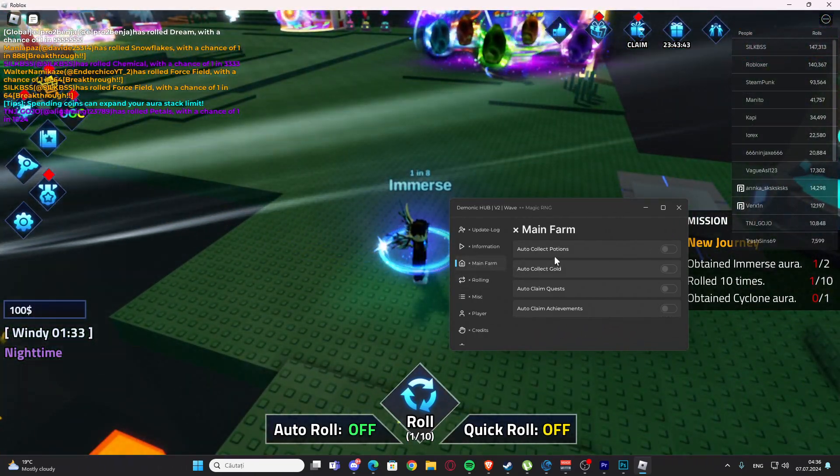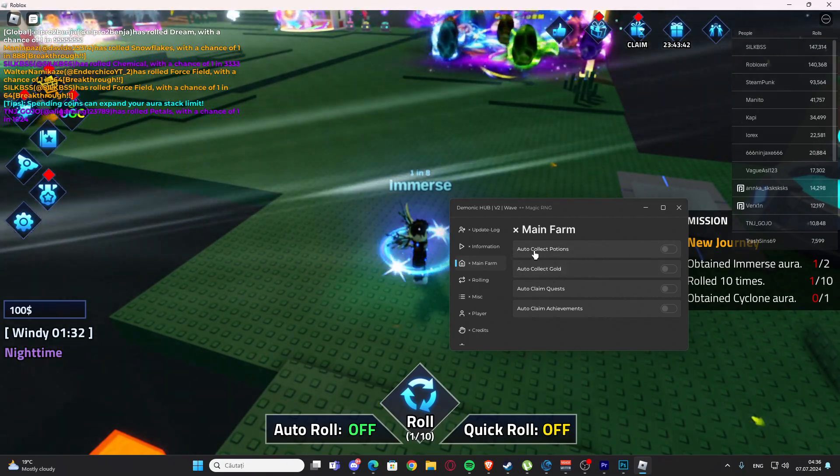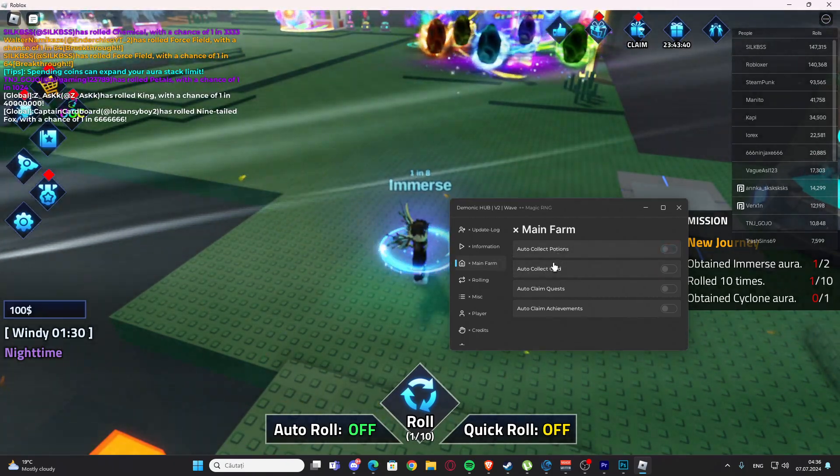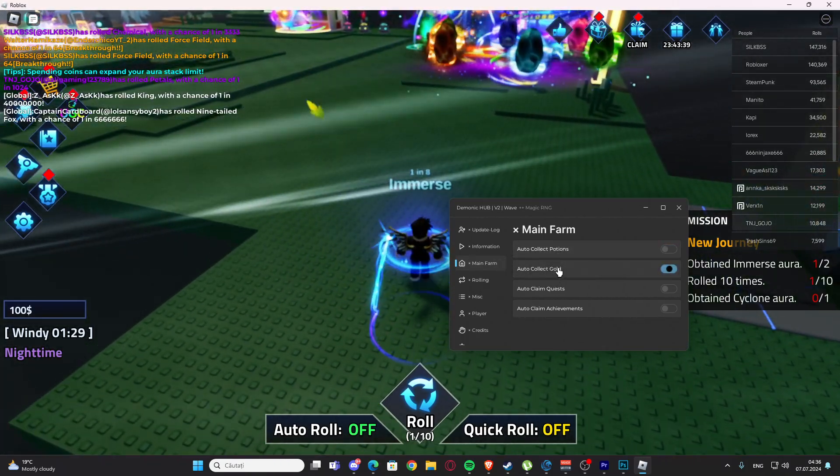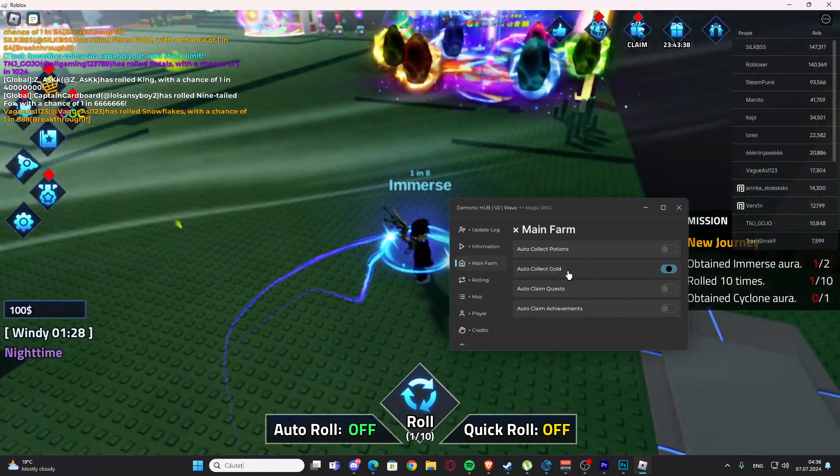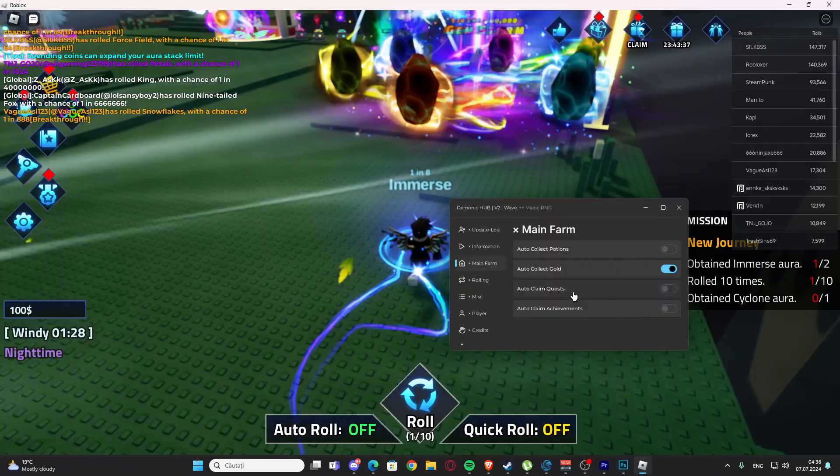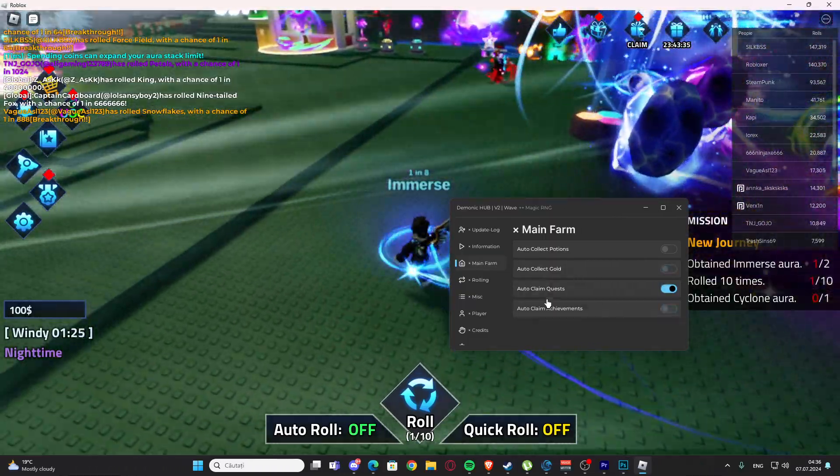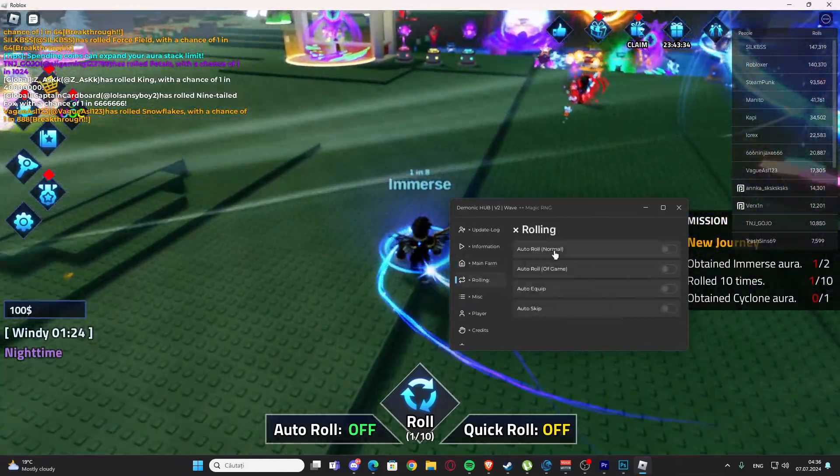Right here we have the main farm and we have auto collect potions here. We have auto collect gold, we have auto claim quest, we have auto claim achievements.